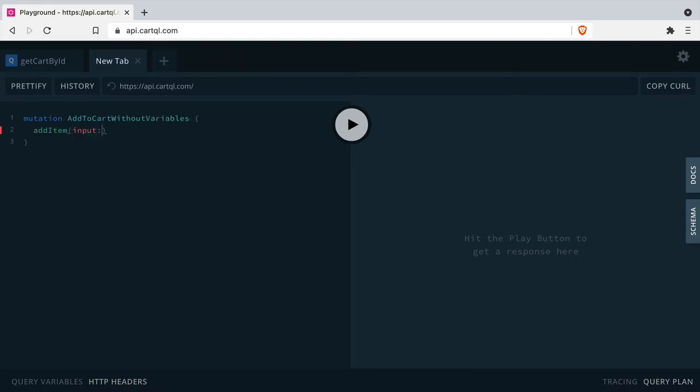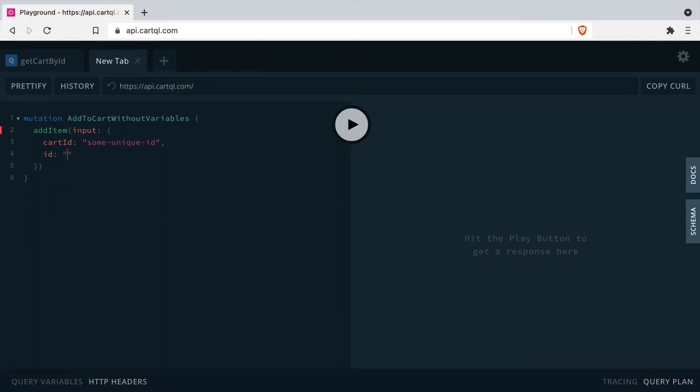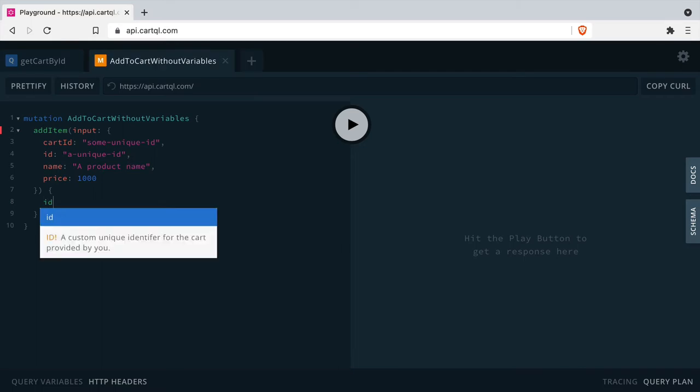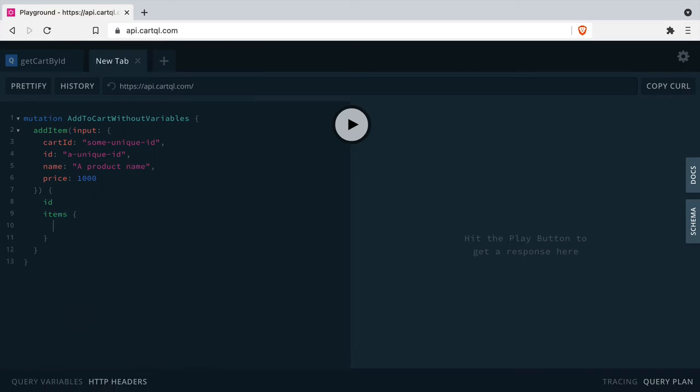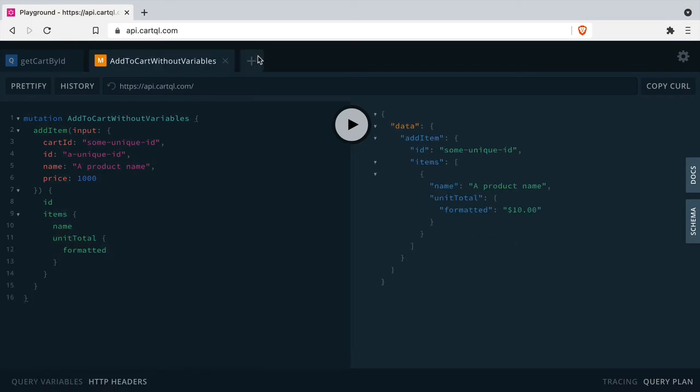Let's write a new mutation to add a cart without any variables to see what this looks like first. The query will be to add a new item to a cart, and we'll give it a price, name, cart ID, and item ID.